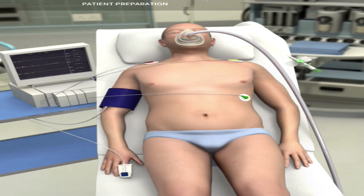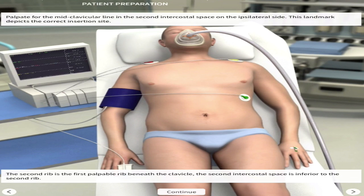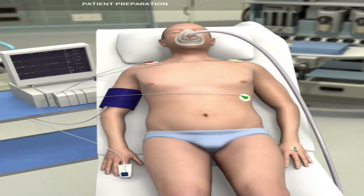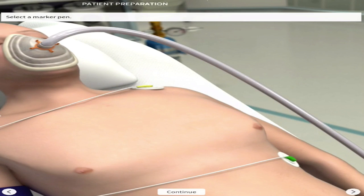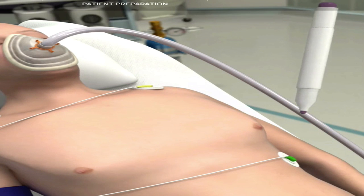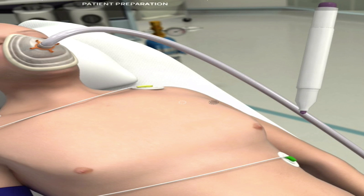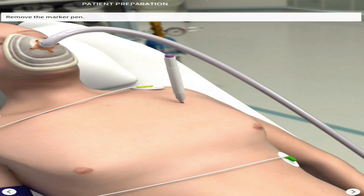Once the patient is prepared, palpate the midclavicular line at the second intercostal space — this is the landmark for insertion. I've drawn the lines in red and black on screen. The midclavicular line and second intercostal space can be palpated using your fingertips, as many doctors do. Once found with your ultrasound, place a mark on that region using a surgical marker pen.